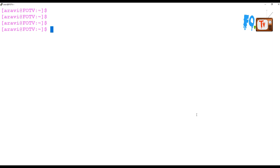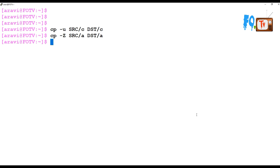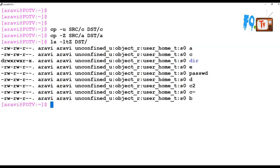If you want to update the destination content without overriding newer files, you can use cp -u, providing the source path and destination path. This will update the content only if the source is newer. Additionally, if you want to apply or update the SELinux context of the copied file, you can use cp -Z, providing the source path and destination path. This will update the SELinux context. The SELinux context can be seen using the ls -Z option.